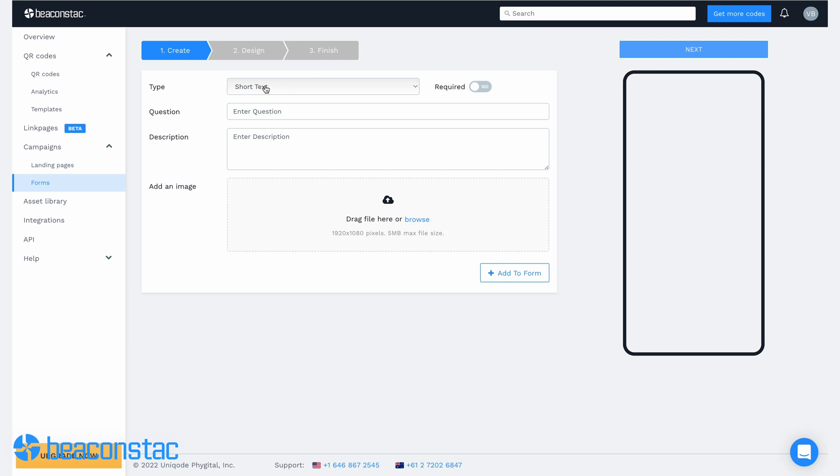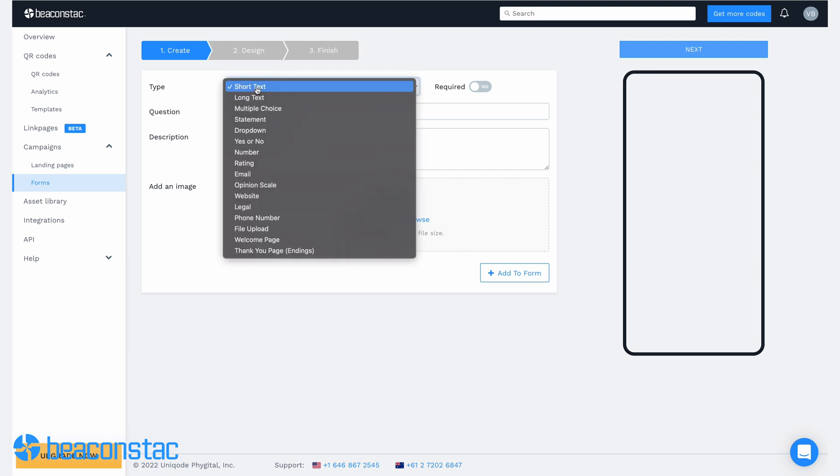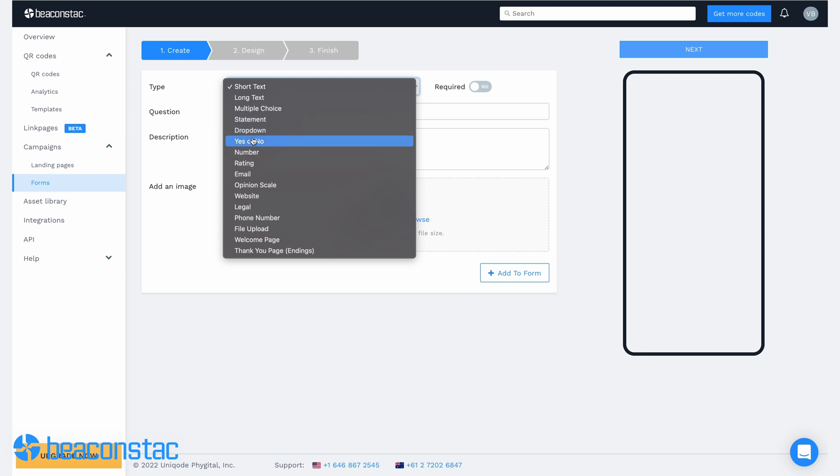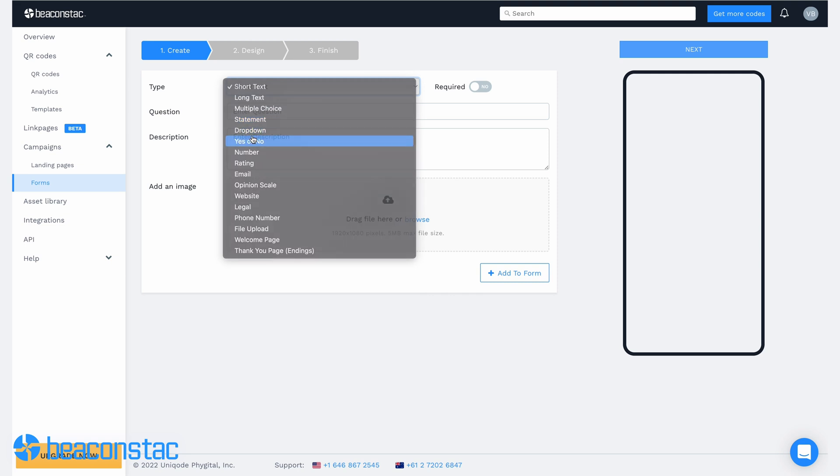For each question in your form, you'll have the option to choose the question type. Choose between short text, multiple choice, rating, email, or any input field type you need.